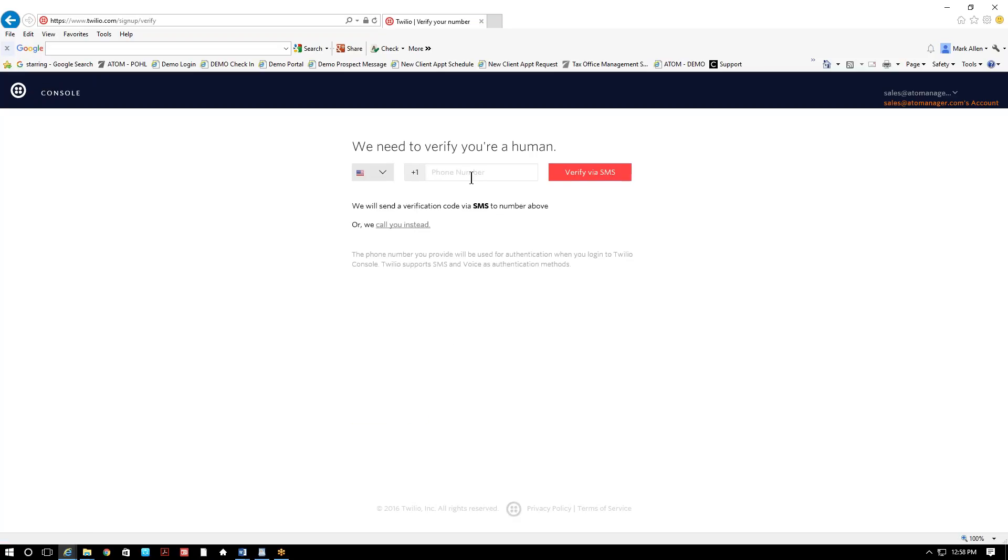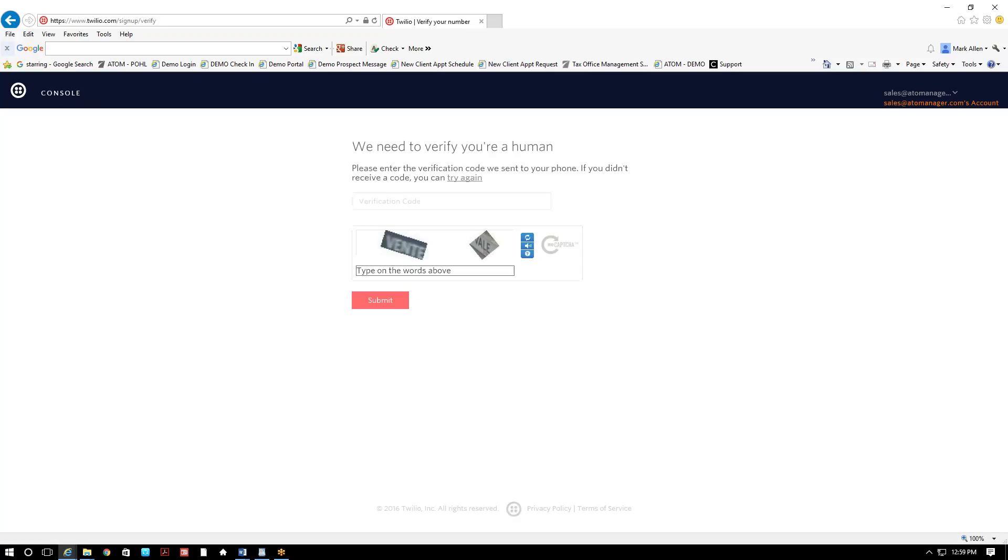And the next page you come to, it's gonna verify that you're a human. So you're gonna enter, I'm just gonna enter my cell phone number. And what it's gonna do, it's gonna send me a code to my phone. Let me get that code real quick.